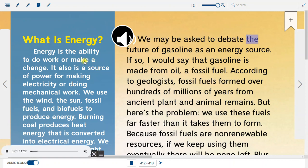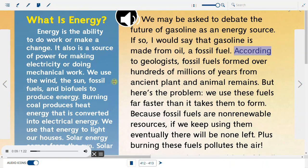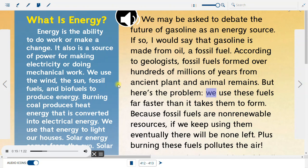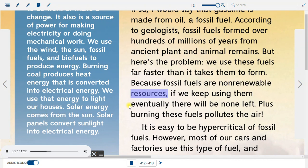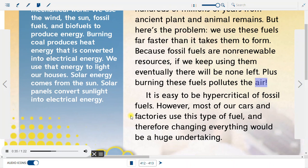We may be asked to debate the future of gasoline as an energy source. Gasoline is made from oil, a fossil fuel. According to geologists, fossil fuels formed over hundreds of millions of years from ancient plant and animal remains. But we use these fuels far faster than it takes them to form. Because fossil fuels are non-renewable resources, if we keep using them, eventually there will be none left. Plus, burning these fuels pollutes the air.